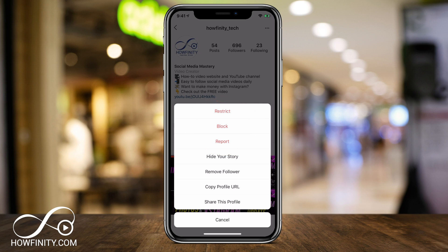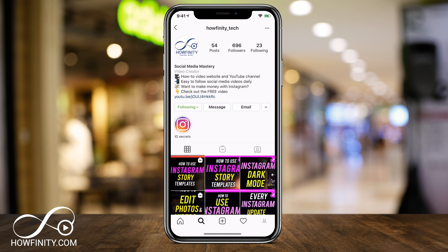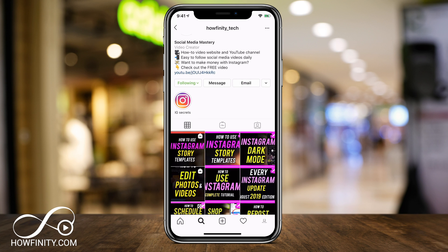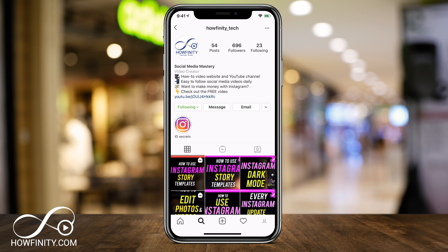Now let me show you the difference between some of these. If you block someone, they will know that you blocked them because they won't be able to access your profile. Restrict is a little bit lighter than that — they won't really know that you blocked them, but at the same time they won't know when you're online, they won't know that you read their messages, and when they leave you a comment, only you'll see that comment. Other people won't see it — it'll just be between you and them. They won't know other people are not seeing it, and you won't receive any notifications from them either.